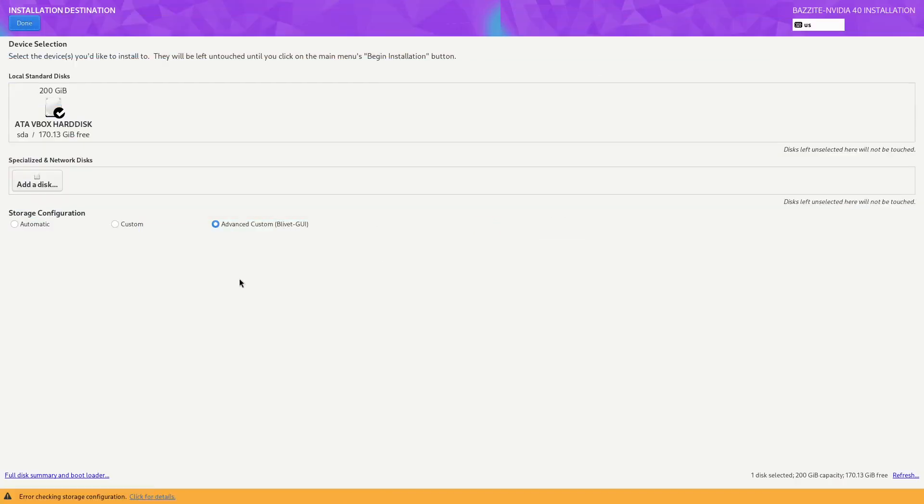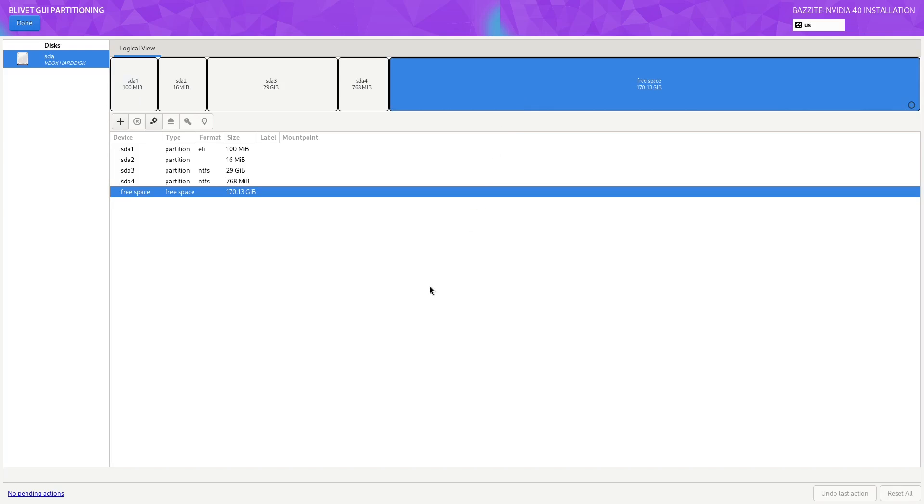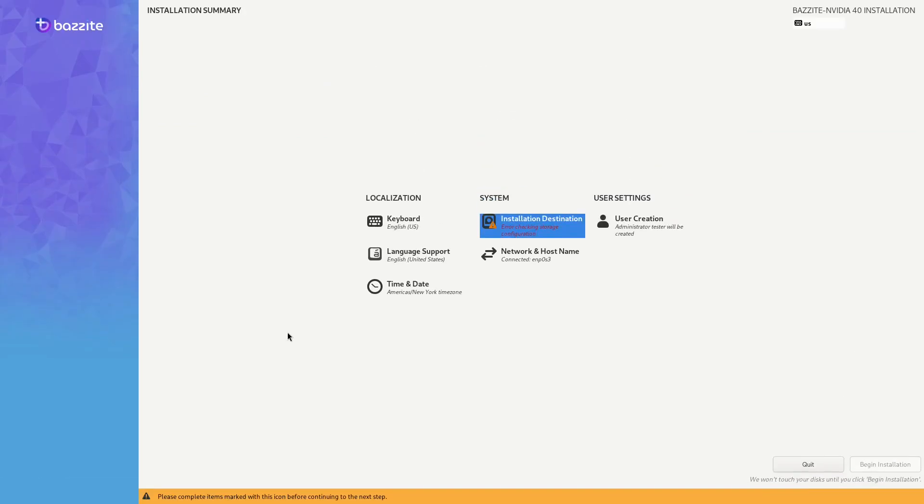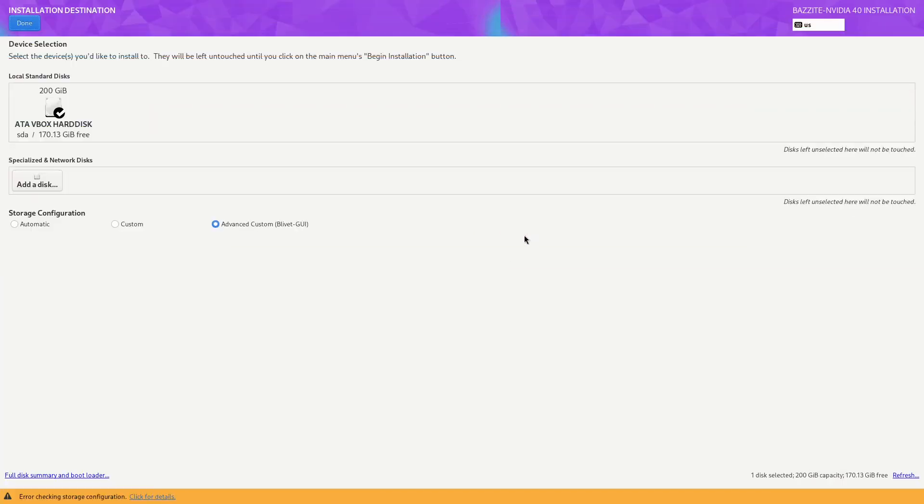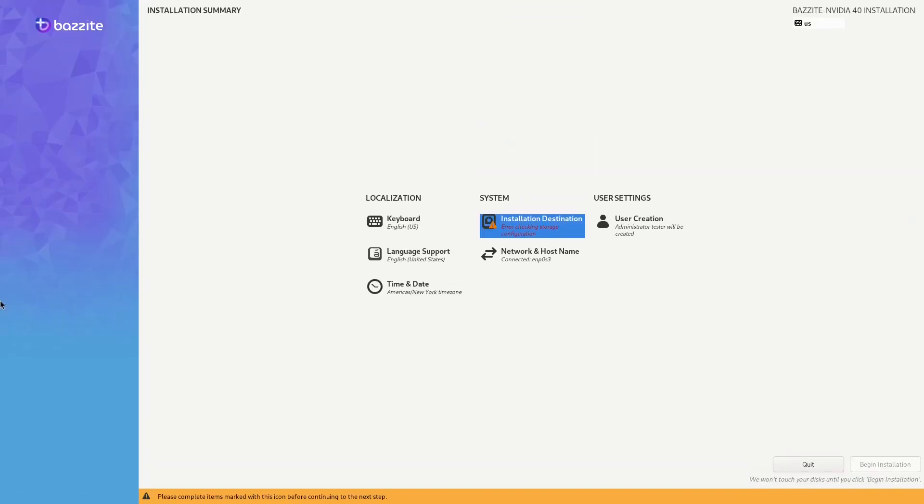I've seen some users just select Done, select the free space on the disk, clicking on Done, and expecting the installer to automatically configure everything. I've also seen some users try and install the boot EFI on the wrong partition type. And lastly, I've seen some users just double-click on the Done at the top here, which then ends up reacting twice and taking you back to the initial menu.